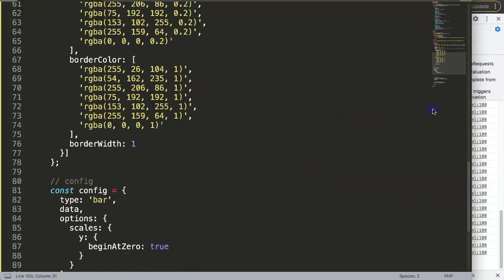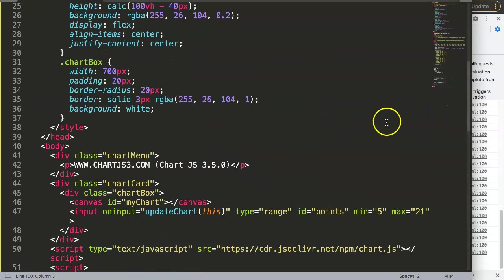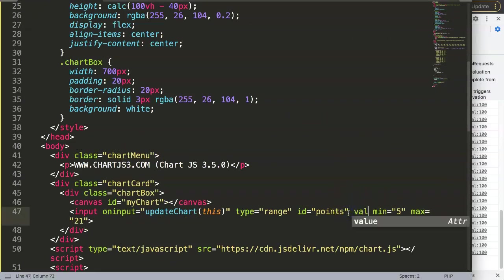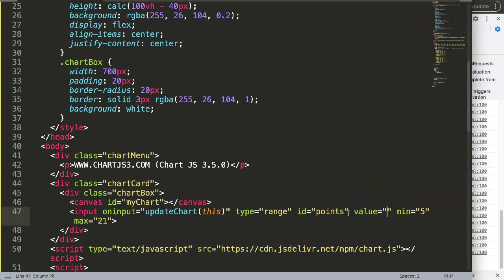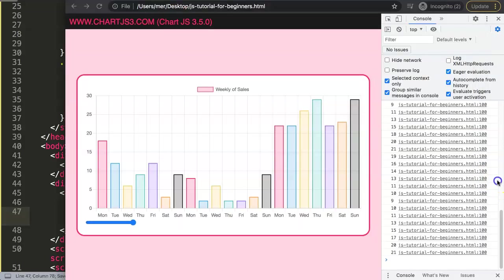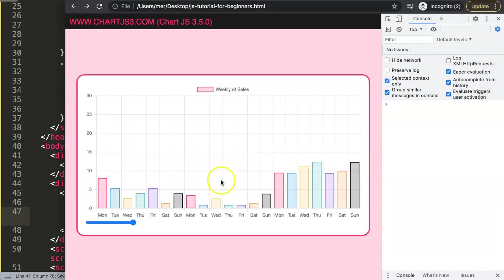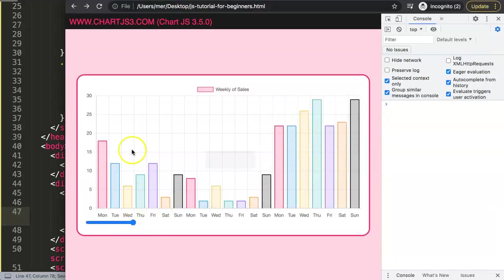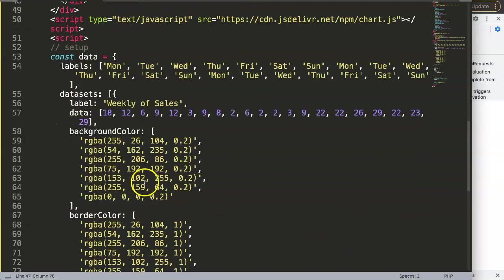What I want to do here is set the value by default - we can say value equals 21. After refreshing, we see all the values here and the range selector starts at the very end.